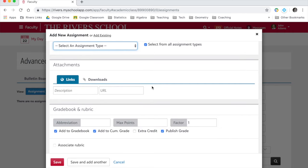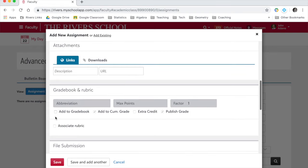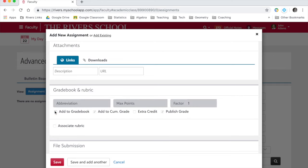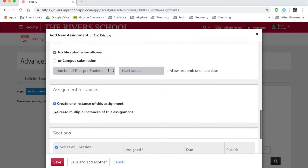You can add links, downloads. If you want to add to your gradebook, just make sure you enter in these fields. If not, unclick it. It actually won't let you go on if you have this clicked and nothing written in here. So just as you're scrolling down, unclick that box.